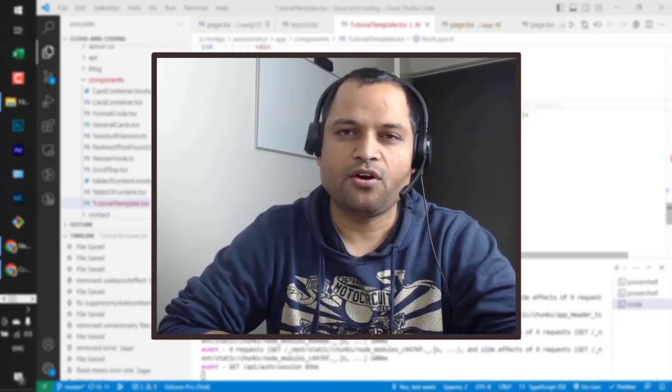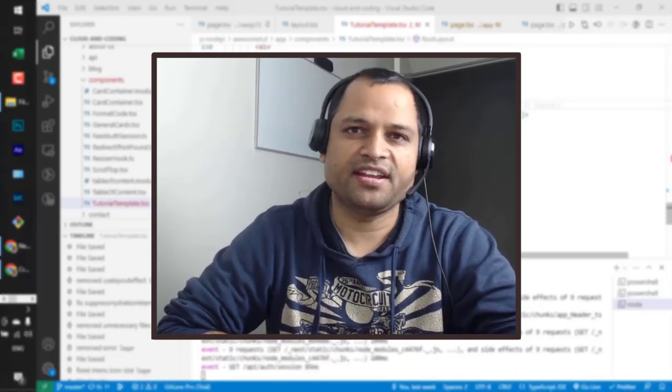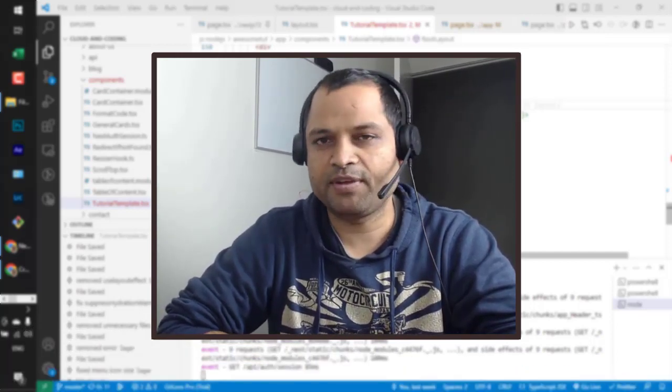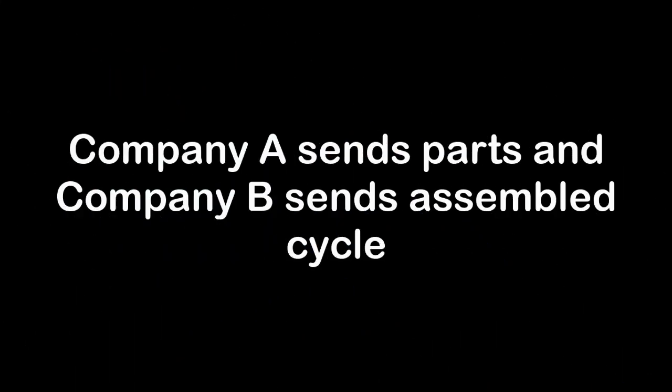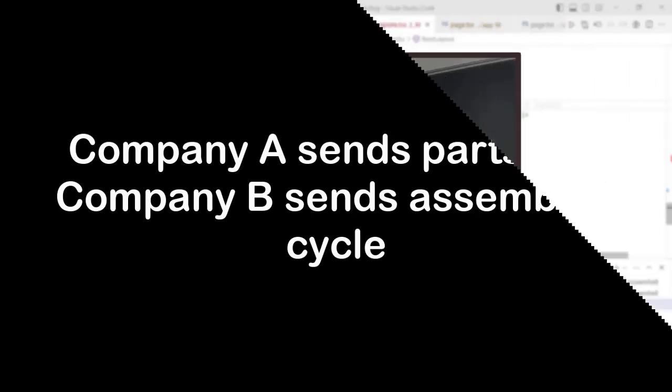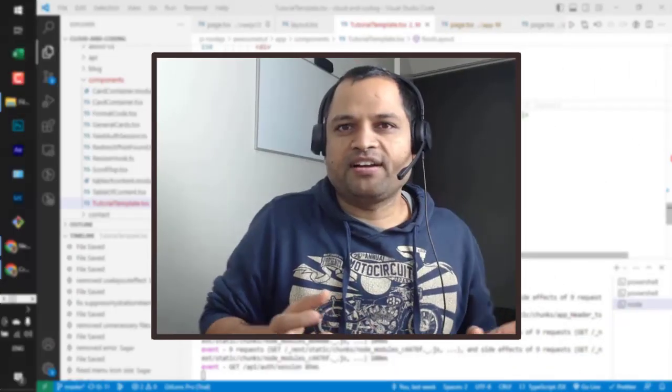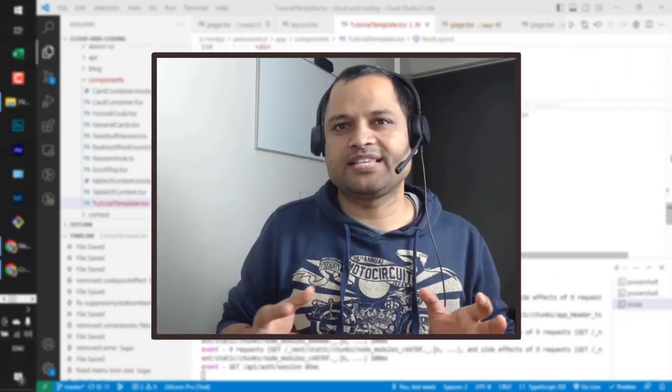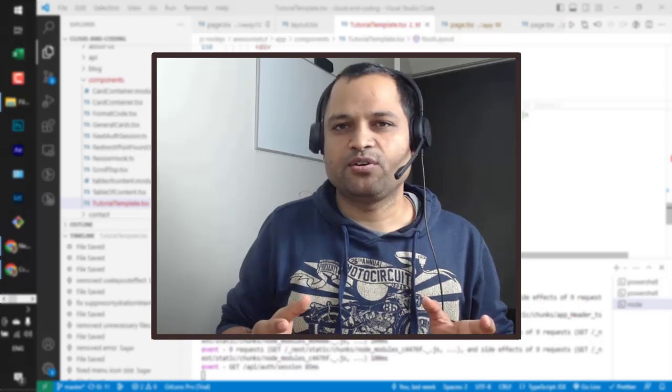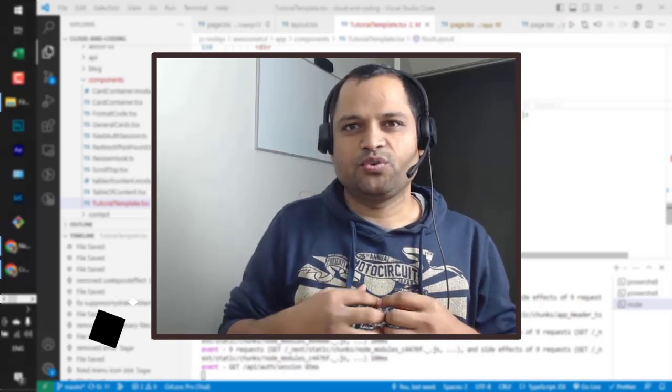But before that, let me explain the analogy of React and NextJS with a simple example. Let's say you have a kid who wants to order a bicycle. Now there are Company A and Company B - two companies who can deliver the bicycle.